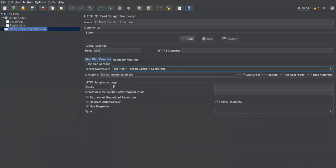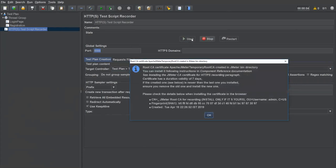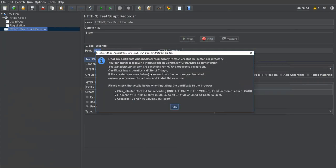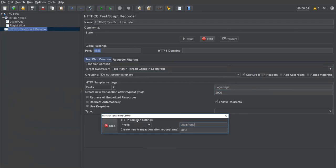Currently I'm selecting the login page recording controller. In the HTTP Sampler settings you can set a prefix and transaction name — I'll enter 'login page.' After providing this information, click Start. It will ask you to confirm a certificate agreement — click OK to confirm. Once confirmed, recording has started.